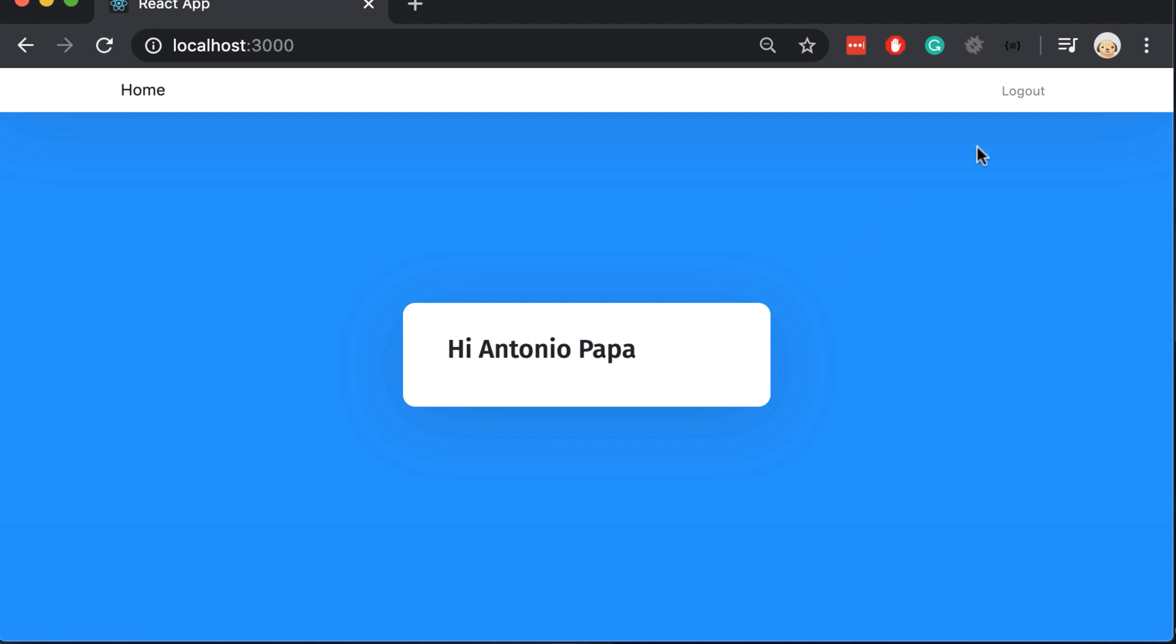We also need to make another change. When we click logout, this change doesn't appear. Let's do the same change on the logout function.